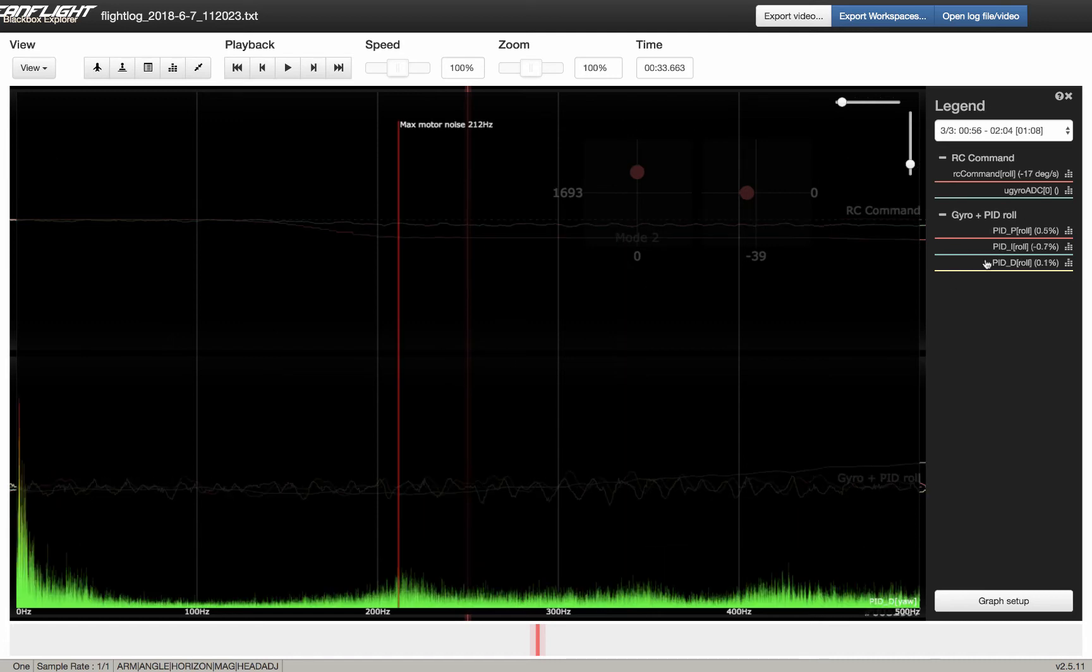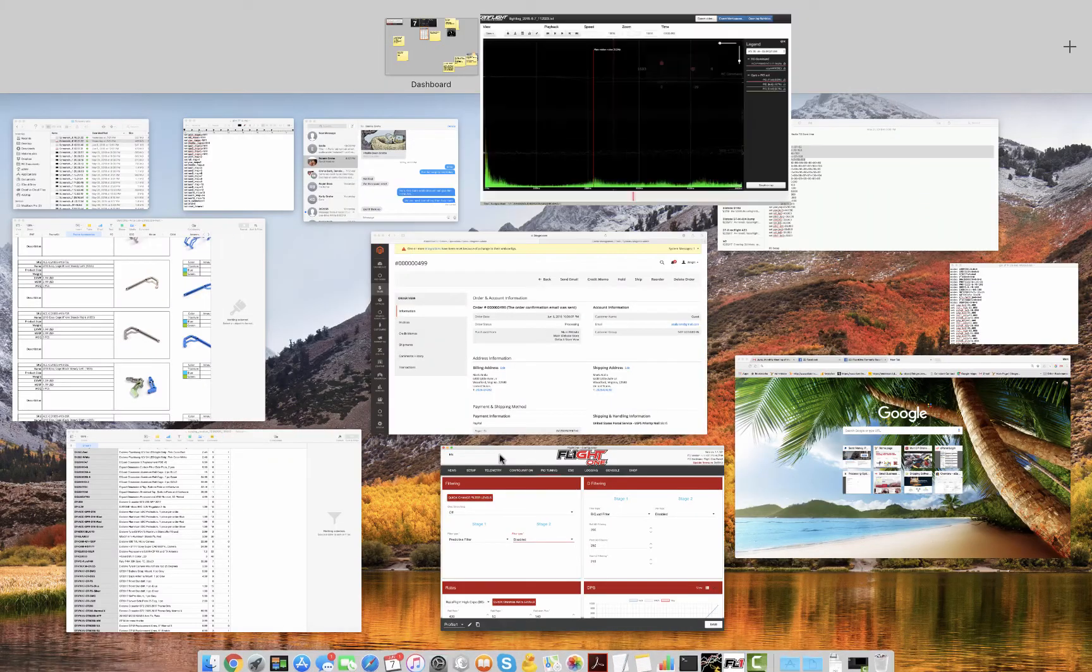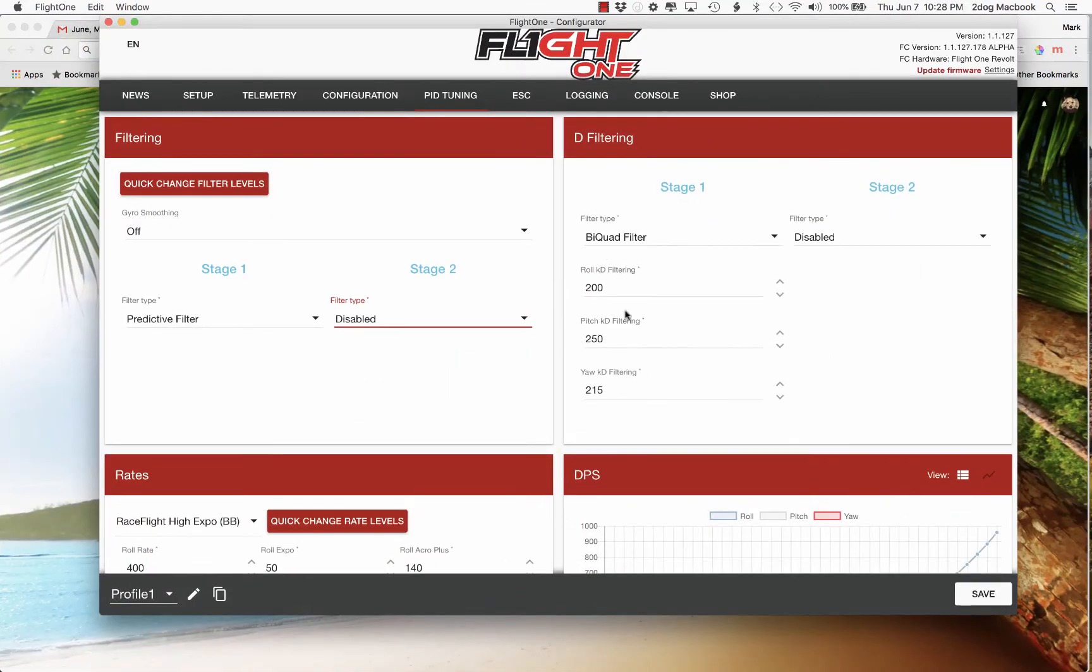So if we go to roll. Now roll, this looks all good down here and it's saying my max motor noise is at 212. Well, I put my filter actually at 200 because that's going to start here and filter this way. So that's going to filter this 212 noise area. So as you can see in my filters on roll, it's 200.